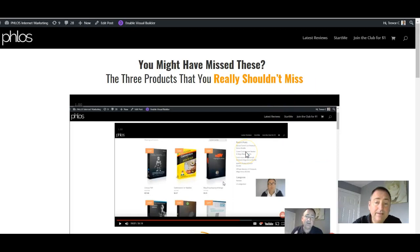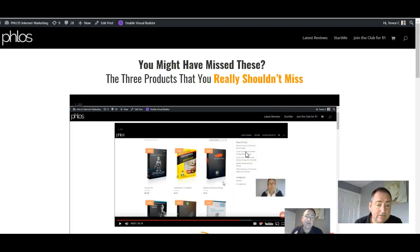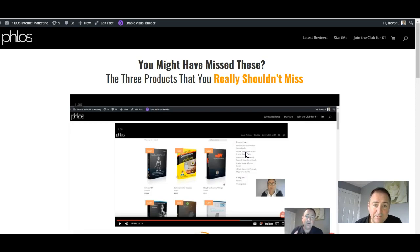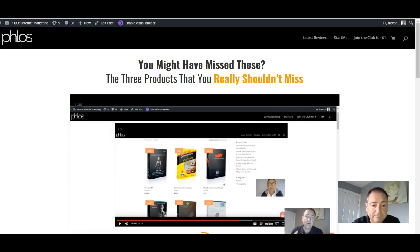There you go, guys. And it's as simple as that. So that is how to get your videos to autoplay. Hope you enjoyed that and I'll see you on the next video. All the best, Trevor.